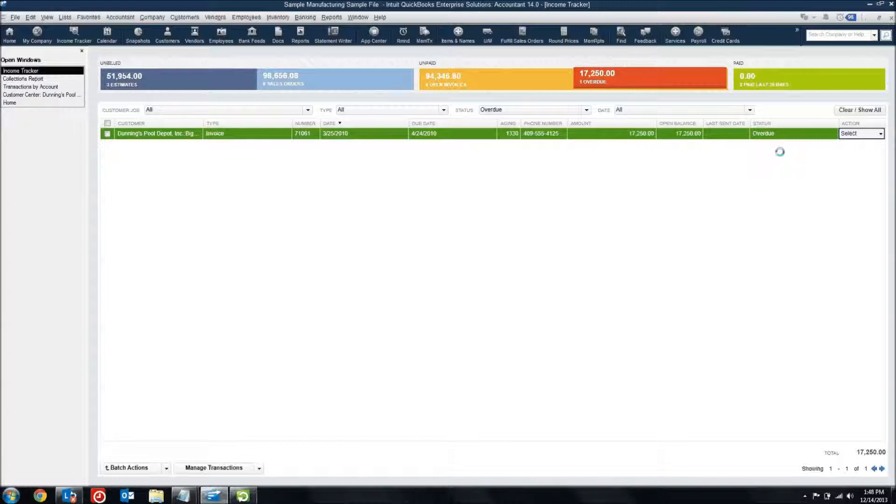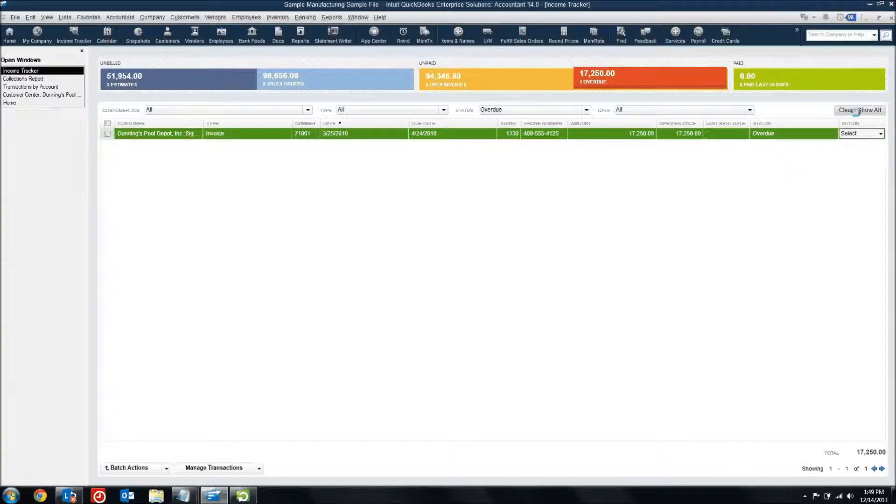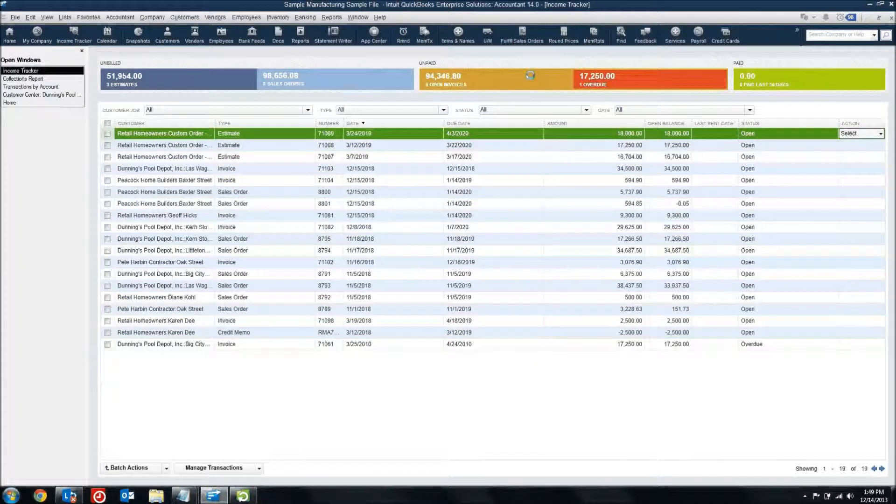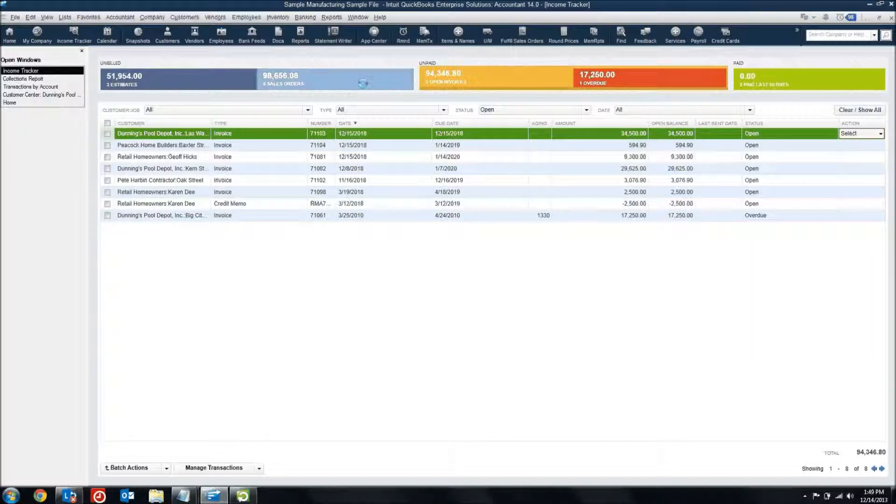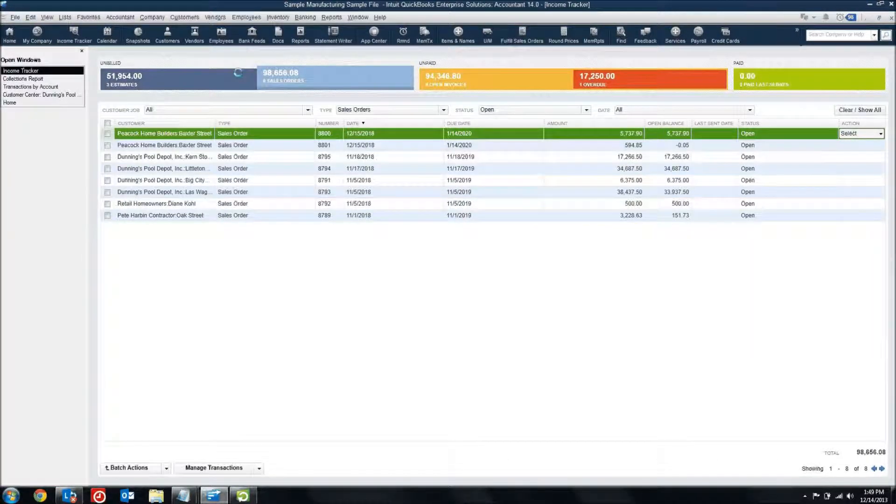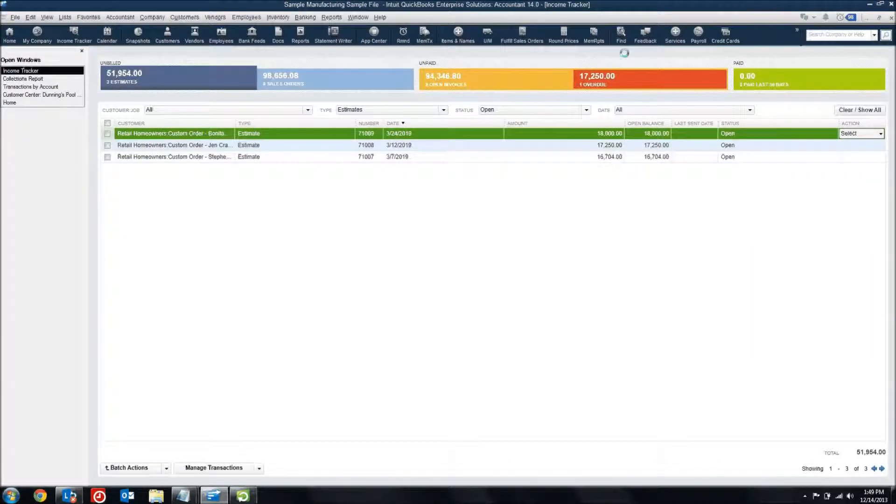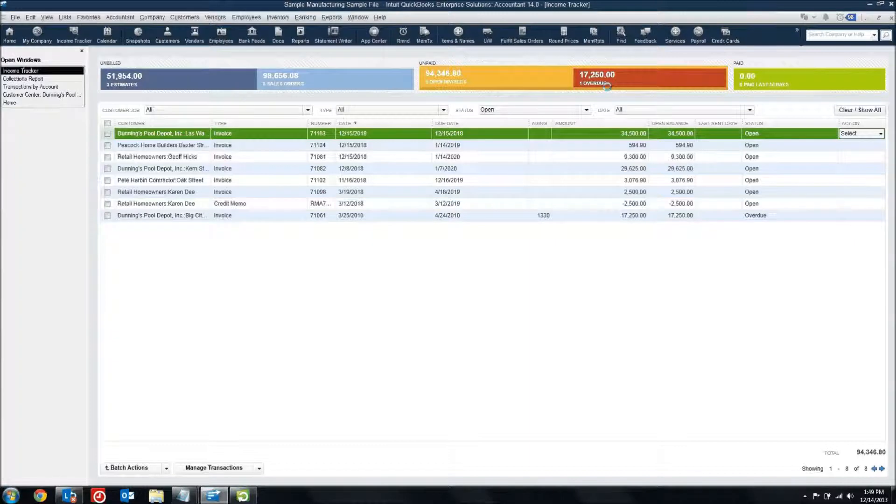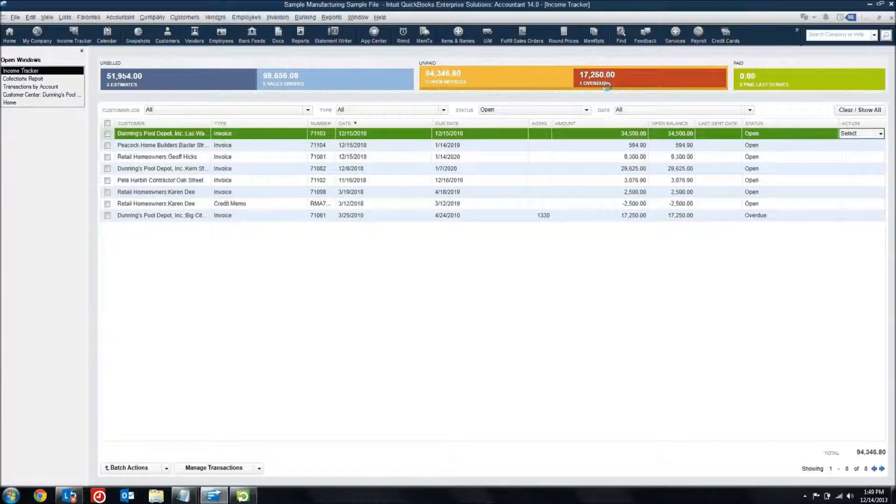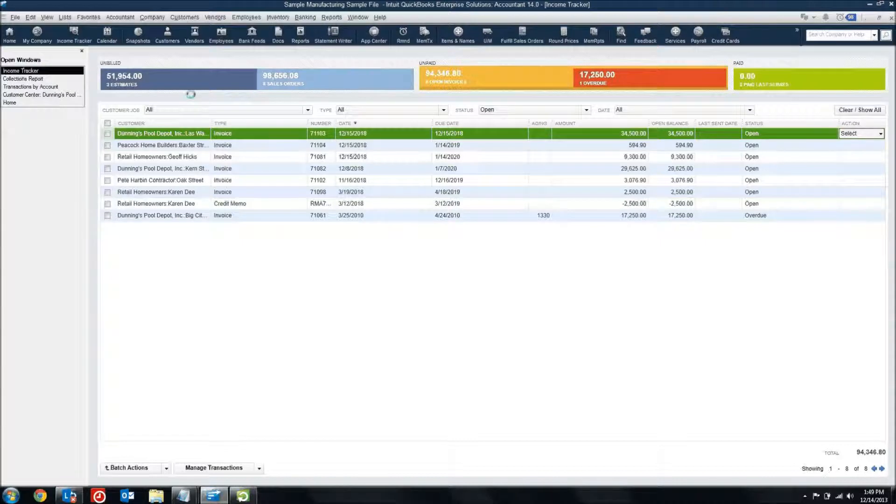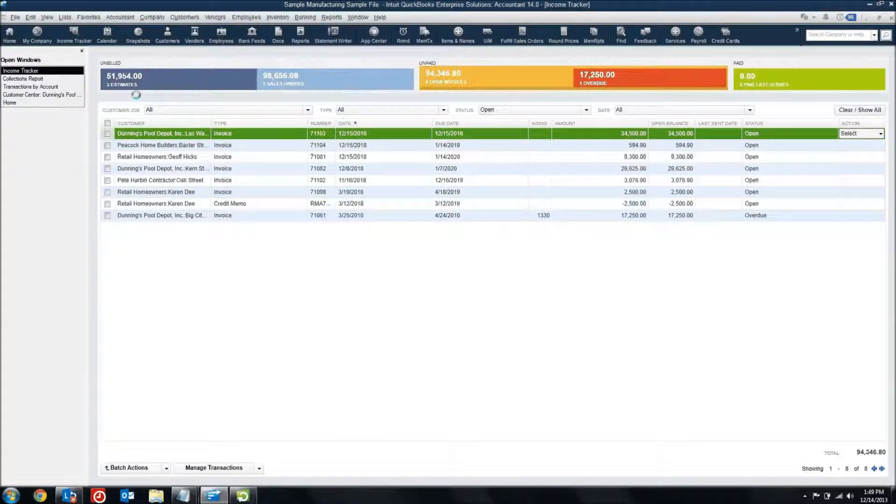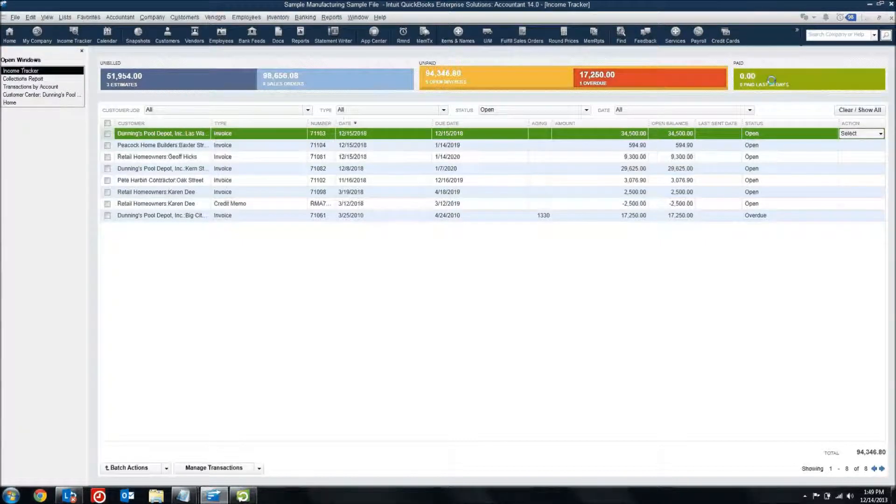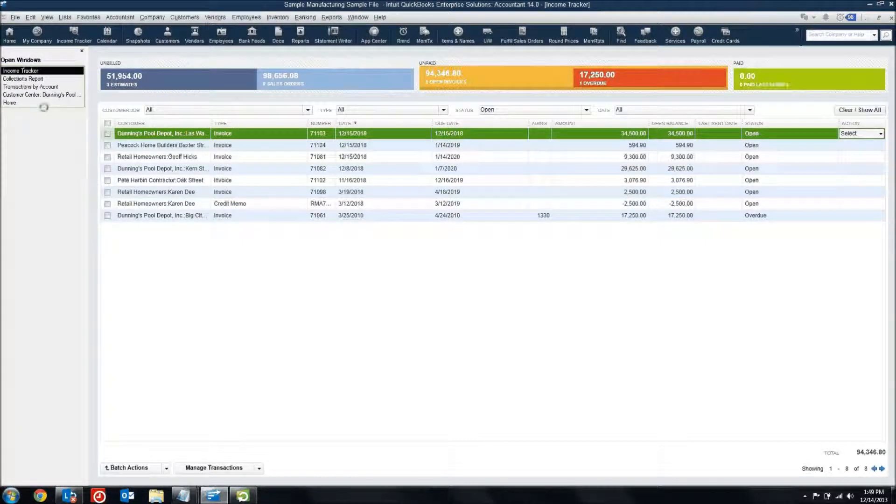Now, maybe I want to zoom back out and look at everything again. I can come up here and clear the filter that I've set by clicking on overdue, and it brings me back to everything. And I can just scroll through each of the different elements and look at what I've got in my income stream. And the idea is to start things off to the left-hand side and work them all the way to paid.